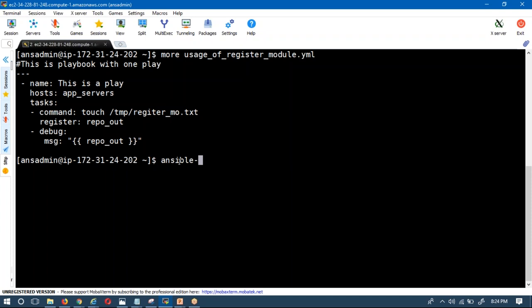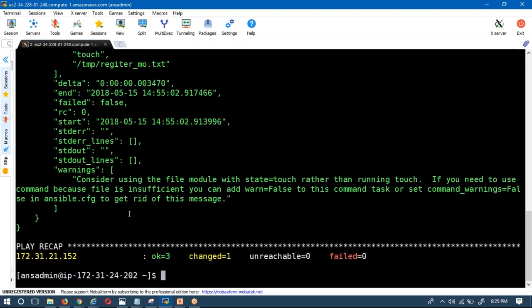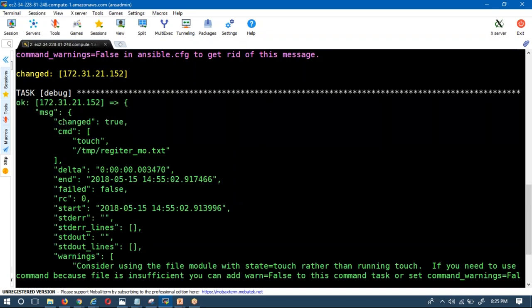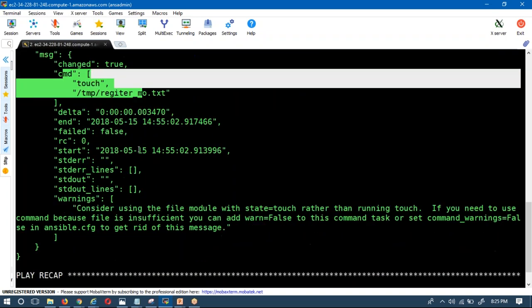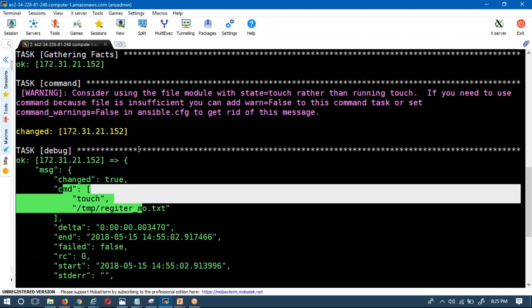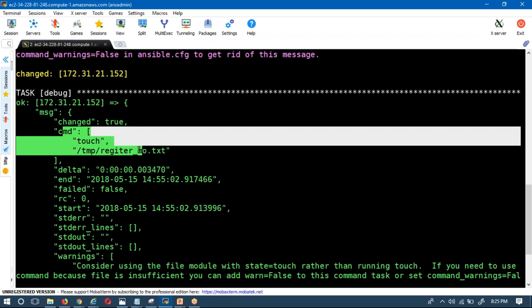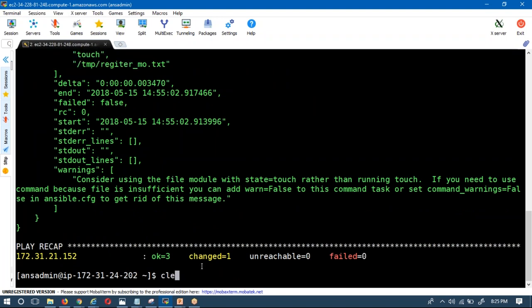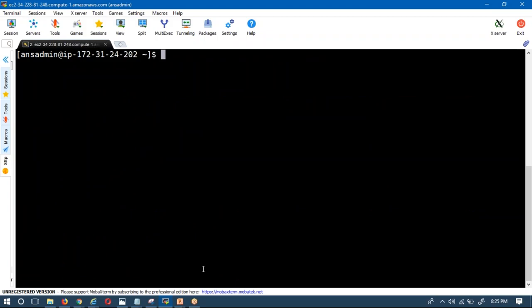Now I'm going to run the corrected script: ansible-playbook usage_of_register_module.yml. Observe the output — you are getting a response here. 'changed: true' means yes, the file was created. You can see the command used and various information from the response — that is the way to use the register module.